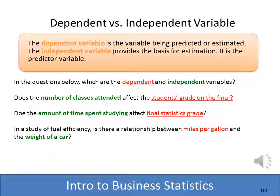The final statistics grade would be the dependent variable, and we're trying to predict if it is dependent upon the amount of time students spend studying. With the other example on this slide, miles per gallon is what we're trying to predict, and we're trying to see if there's a correlation between miles per gallon and the independent variable, which in this case would be the weight of the car.